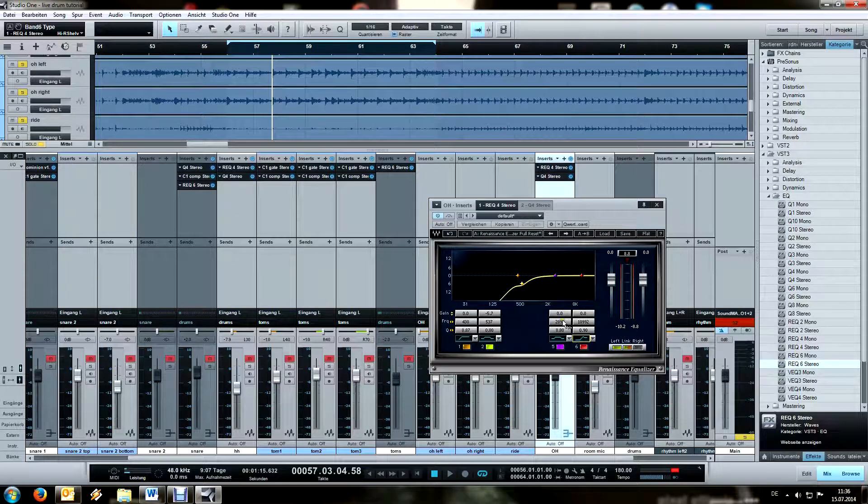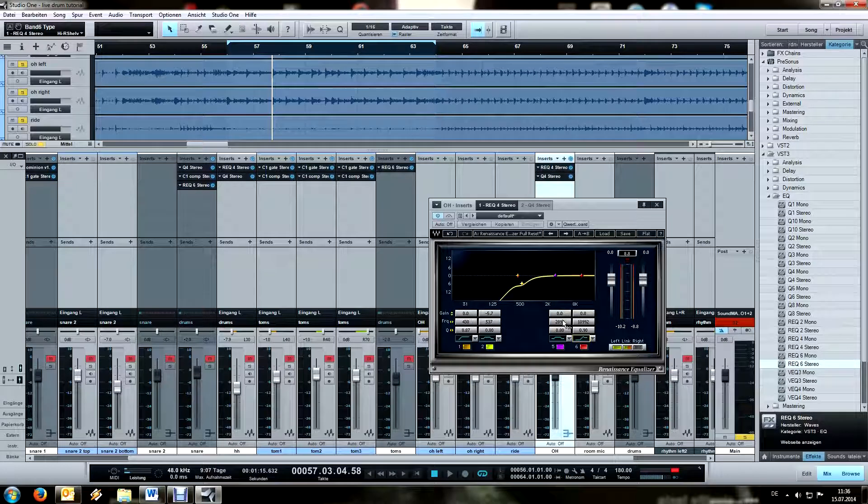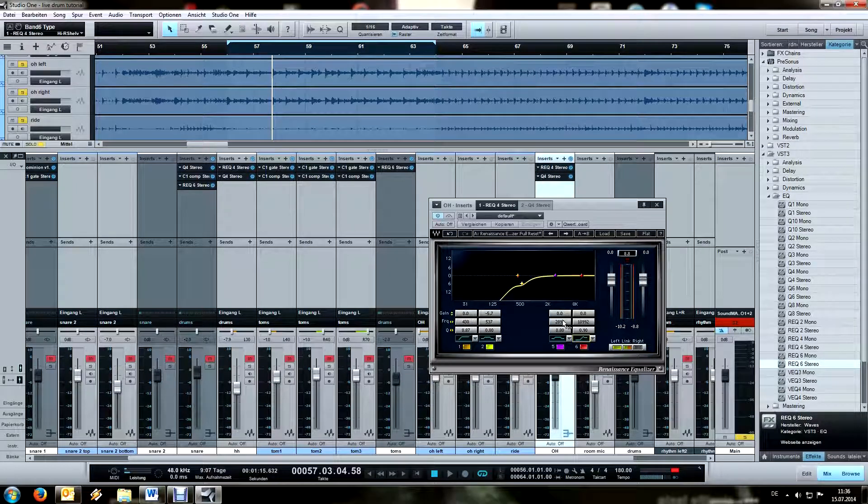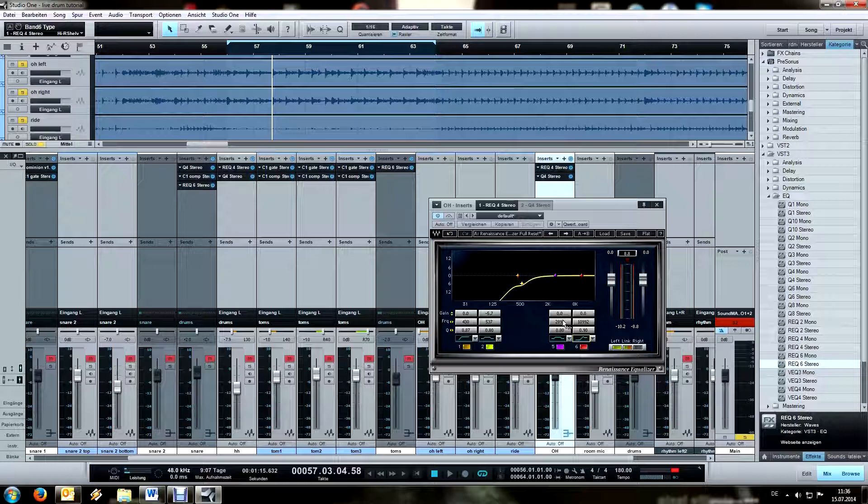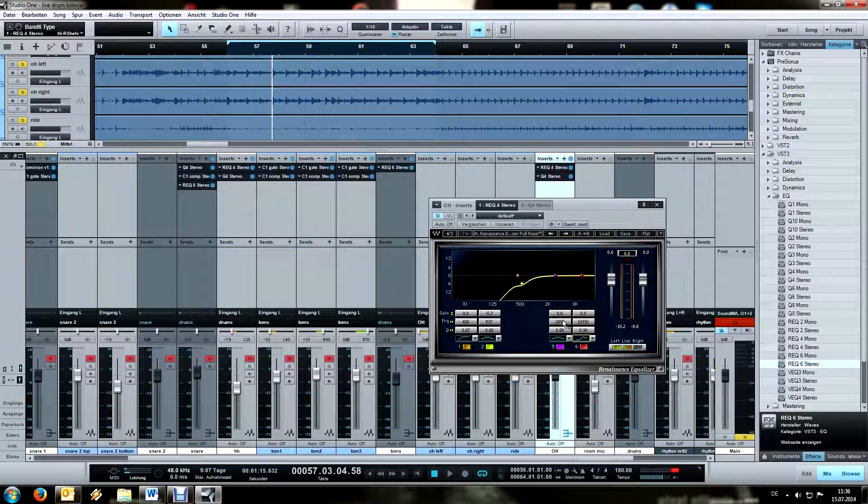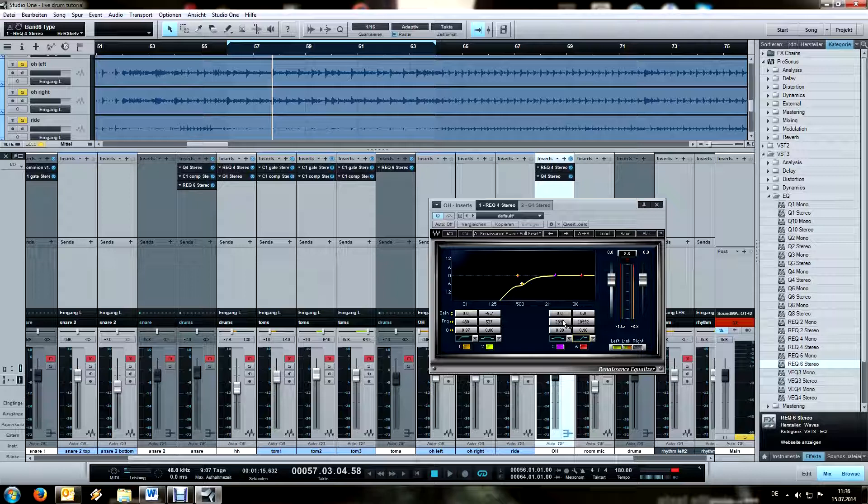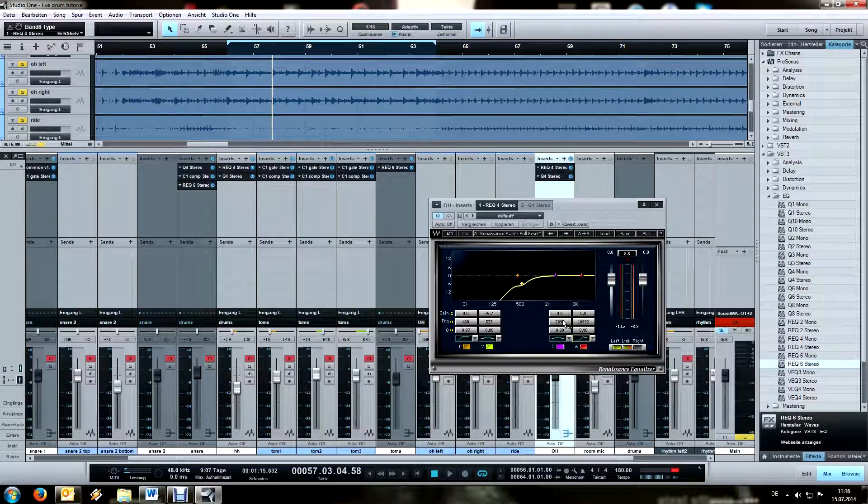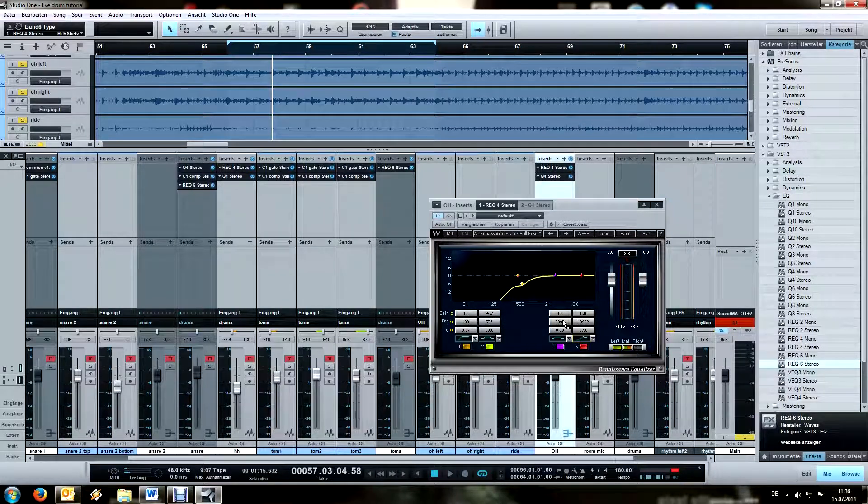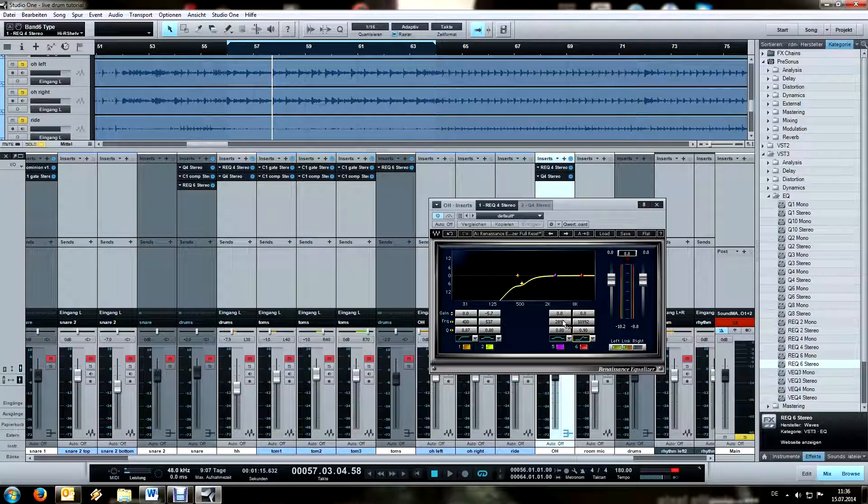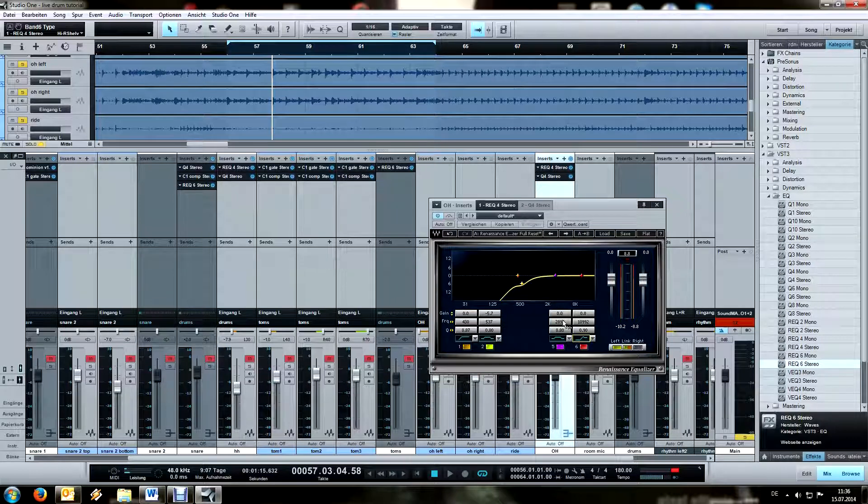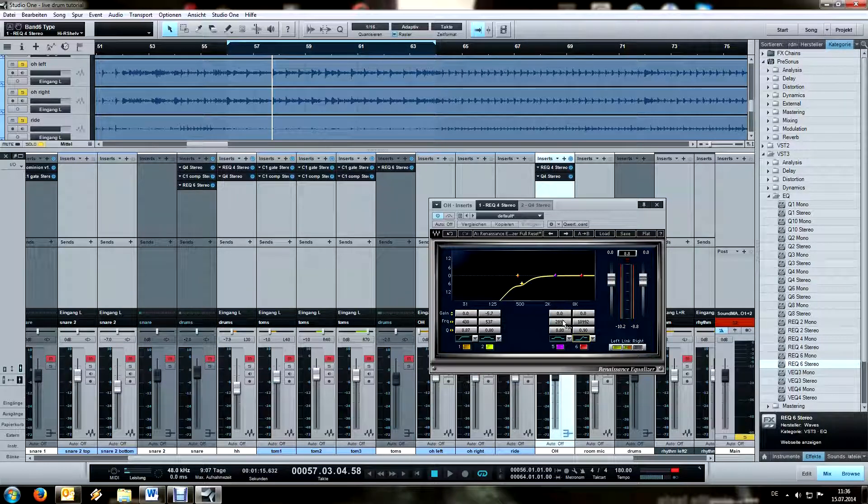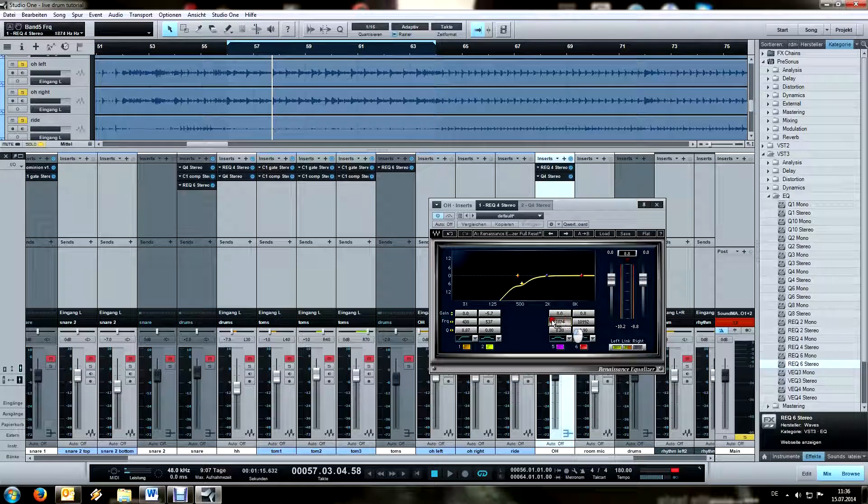It's also interesting when you experiment with your signal chain a little bit, because when you EQ before the compressor and you boost your mids or your high end, then the compressor can kind of counteract on it in a way that it tames the sound a little bit. And it can get kind of interesting results in the end. So never forget to experiment and listen closely.